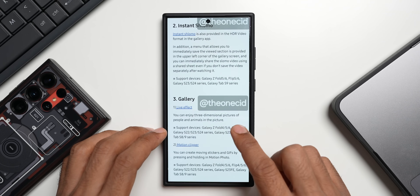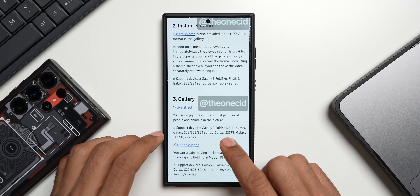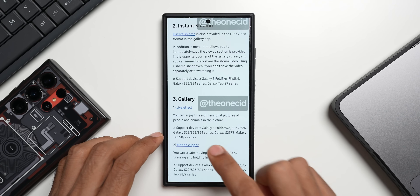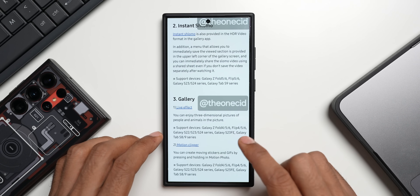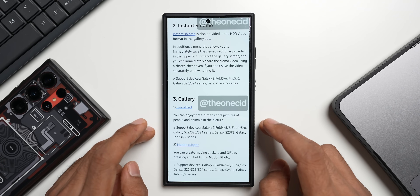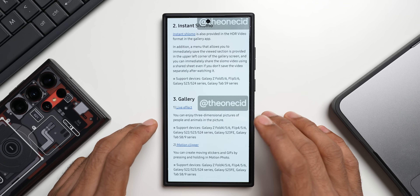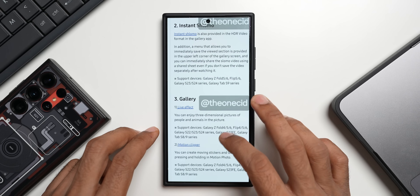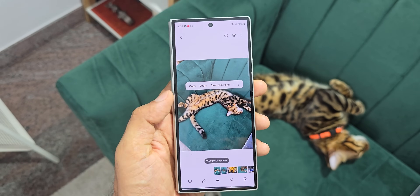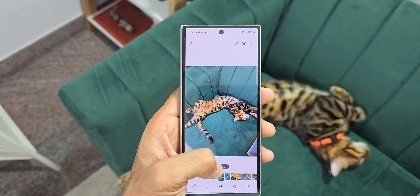Next is live effects — you can enjoy three-dimensional pictures of people and animals. This is supported on Fold 4, 5, and 6, Flip 4, 5, and 6, Galaxy S22, S23, and S24 series, Galaxy S23 FE, and Tab S8 and S9 series. Then there's motion clipper, which lets you create movie stickers and GIFs by pressing and holding in a motion photo. Eligibility is the same set of devices.